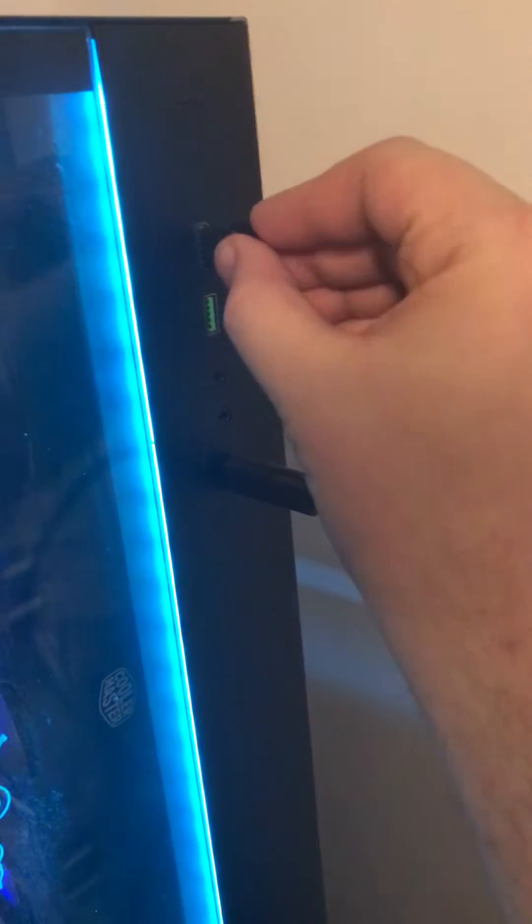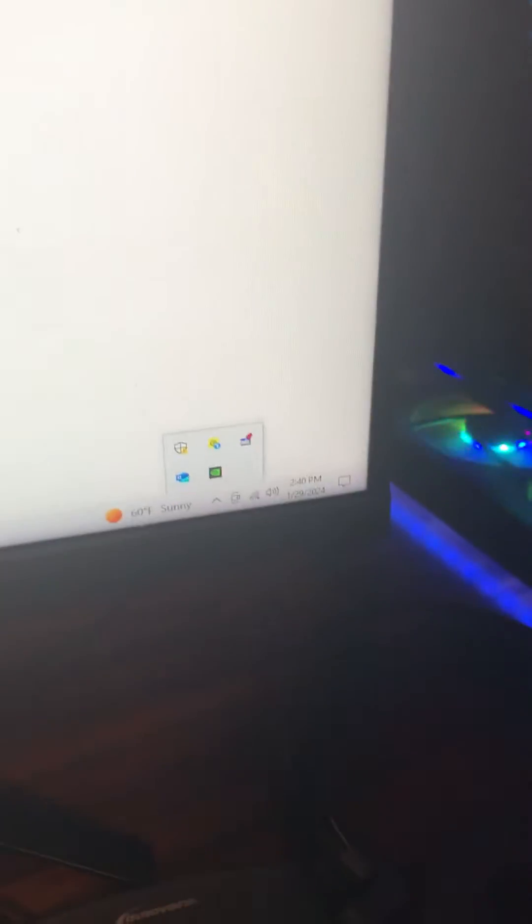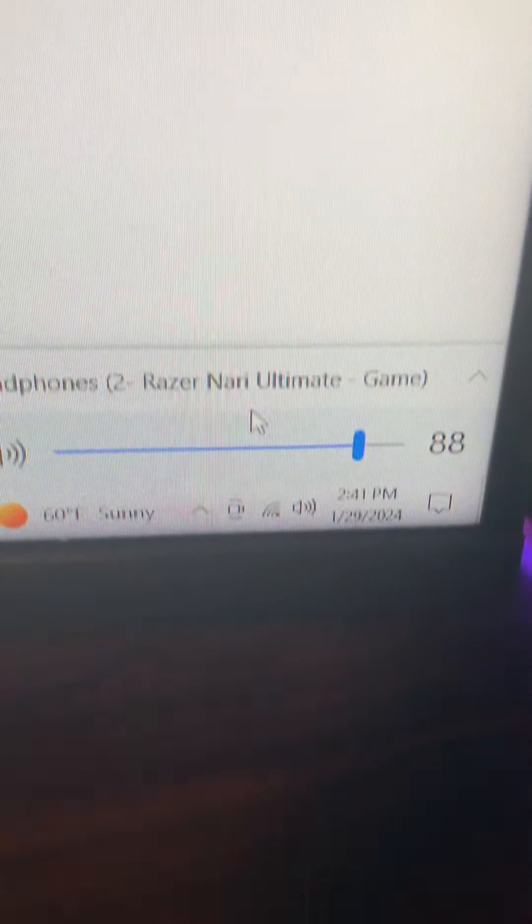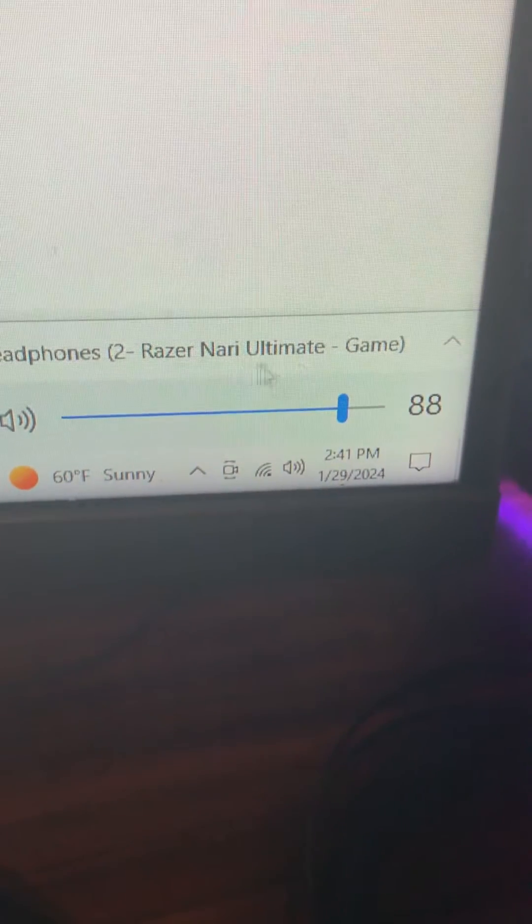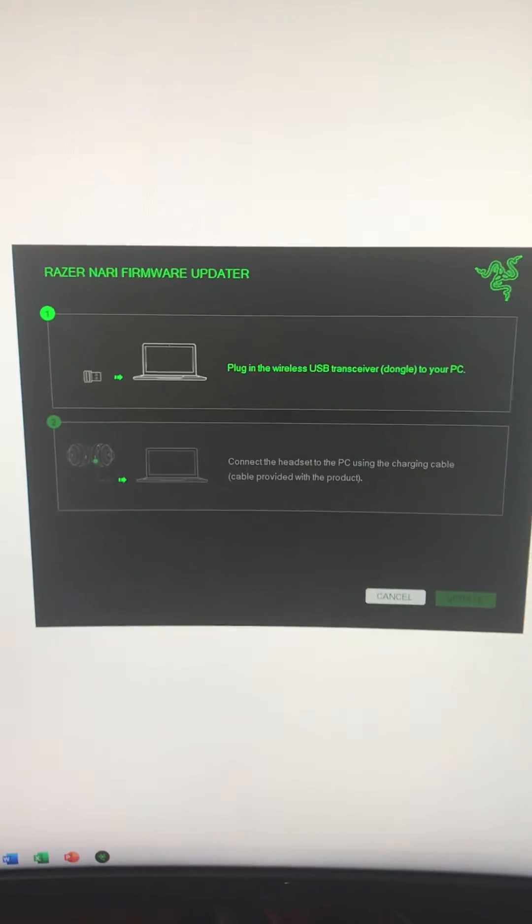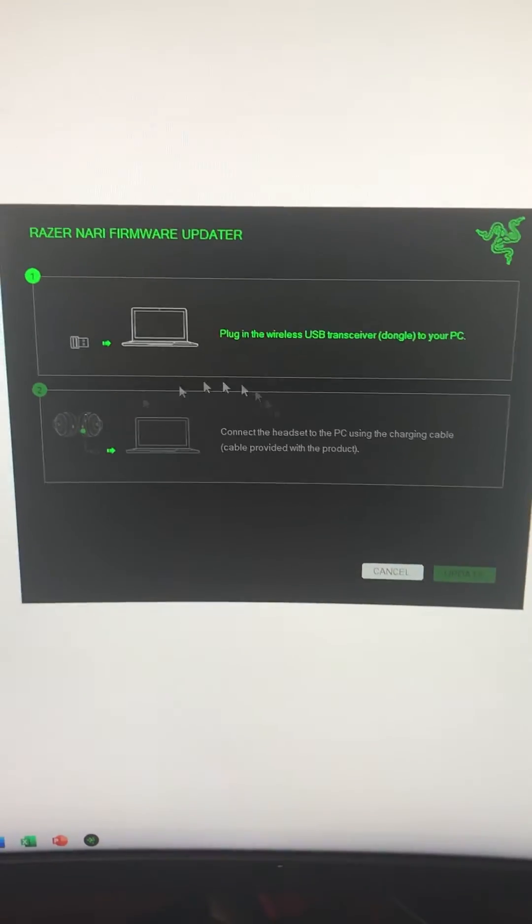And then when I plug in the dongle, the computer says that it's finding it. Because now I have Razer Nari 2 Ultimate Game there, but it's still not proceeding past this.